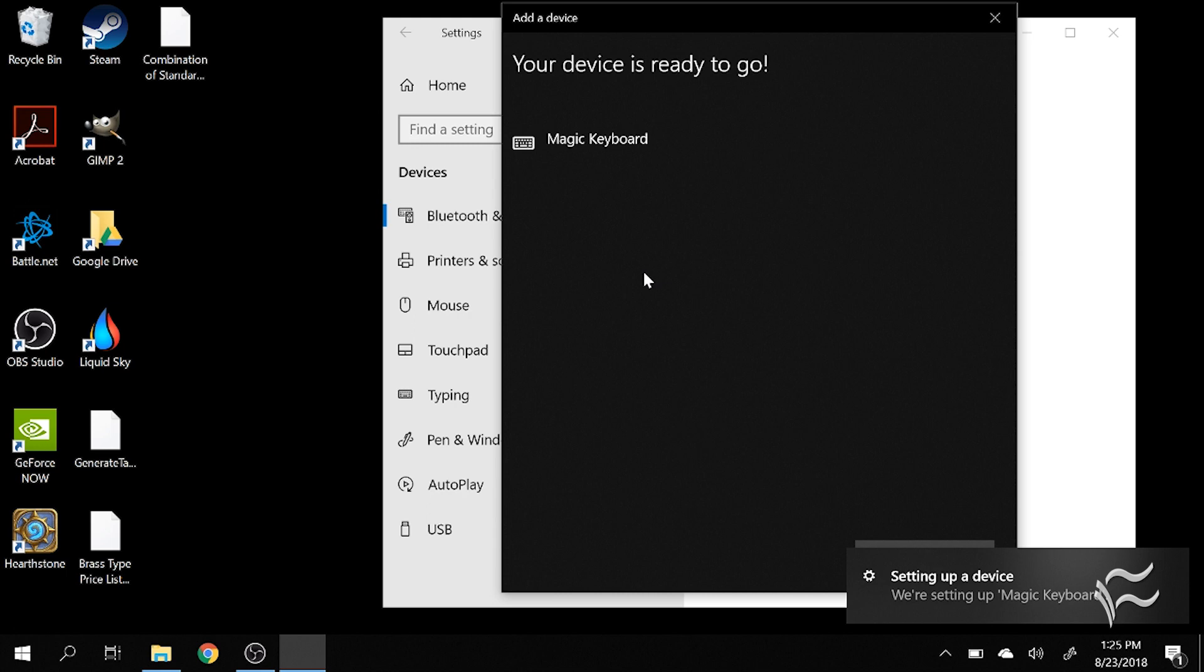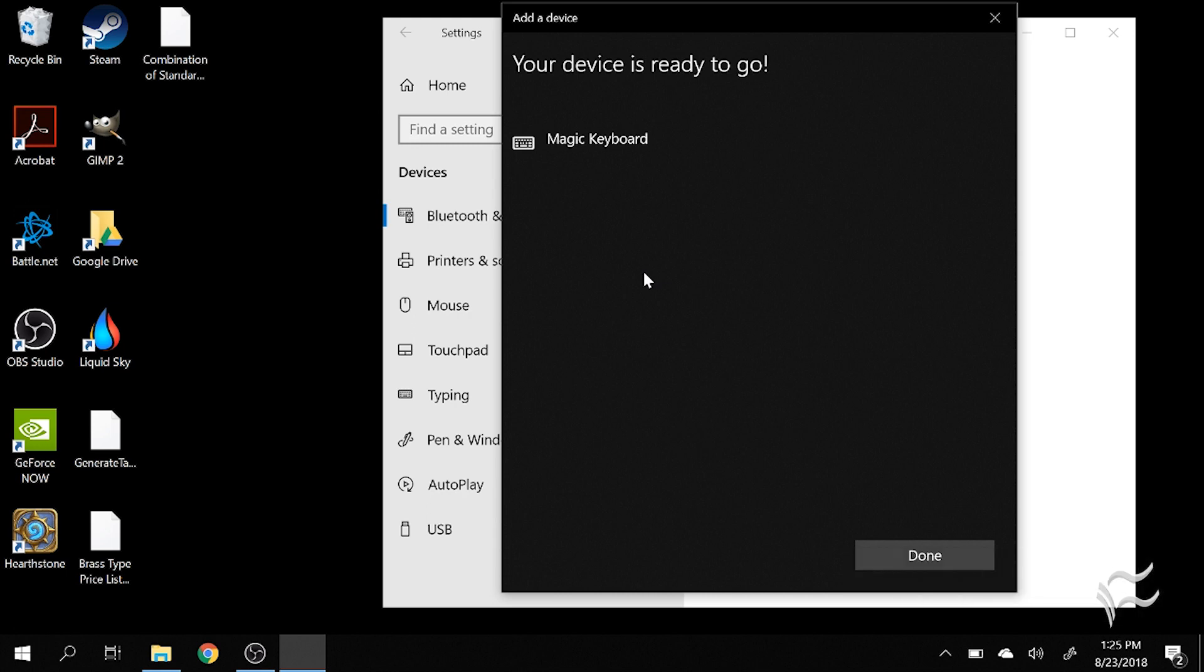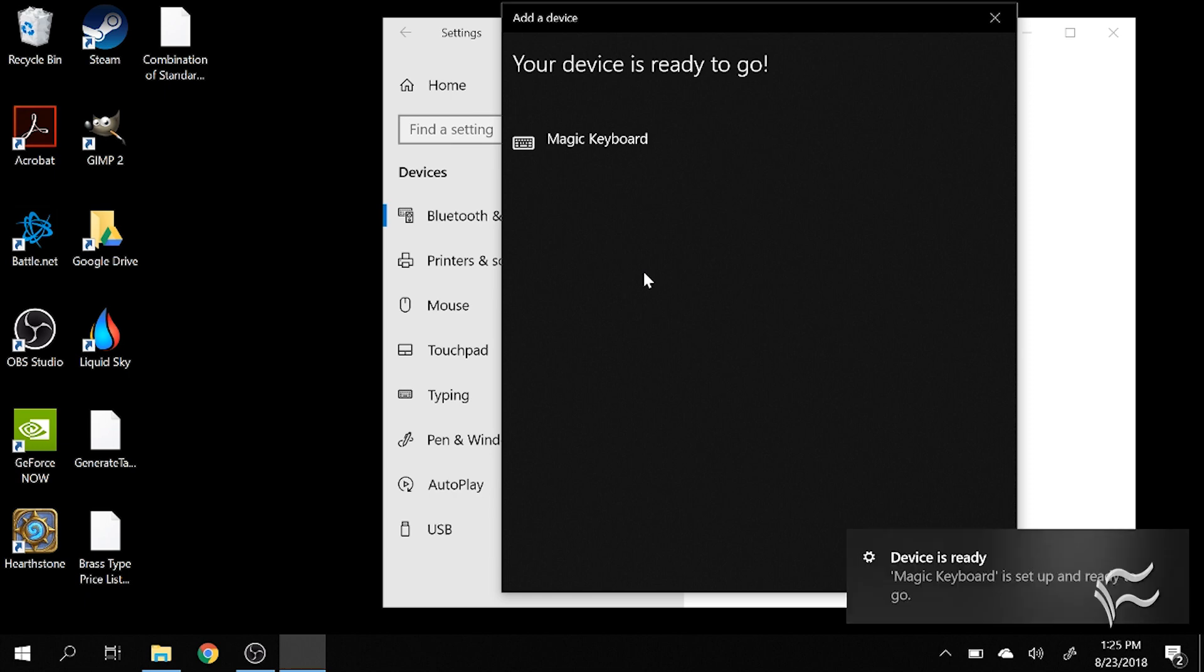Windows will take a second to finalize the setup of the keyboard, but that's that. You're all set to use an Apple Magic Keyboard on your Windows 10 PC.